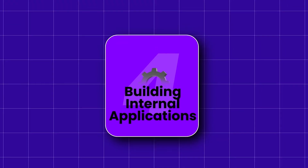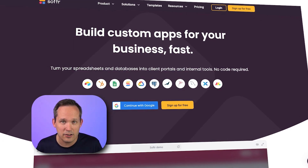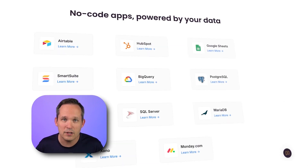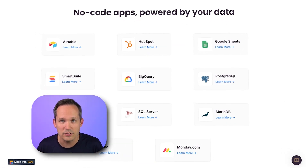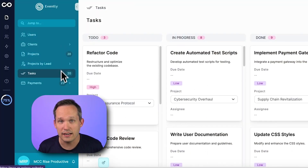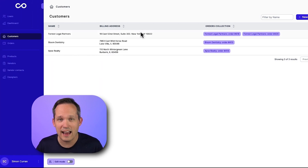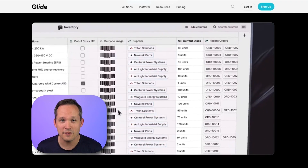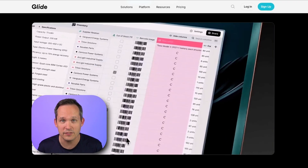Our next category is for building internal applications. Tools like Airtable also fit here, but there's a whole other world of tools that connect to many of those work management tools. Softer, for example, can connect to Airtable, HubSpot, or Google Sheets as a data source and let you build internal applications like client portals on top. NoLoco lets you connect to a variety of data sources but also has its own internal tables and offers a great deal of business logic built directly within the application. Glide Apps is a great option for beautifully designed apps that work as progressive web apps on mobile devices.